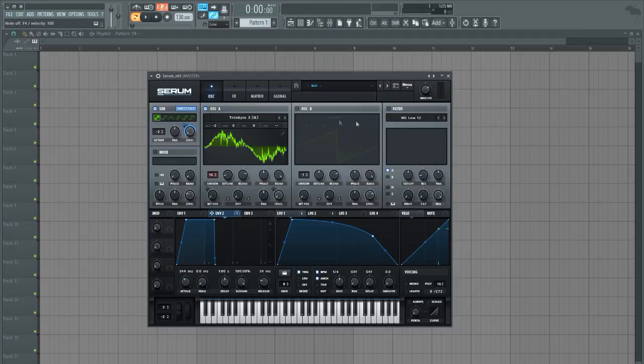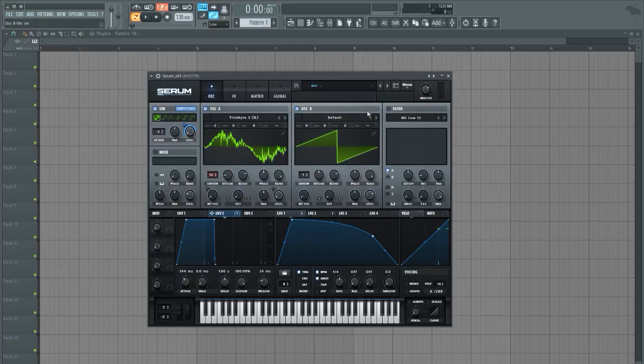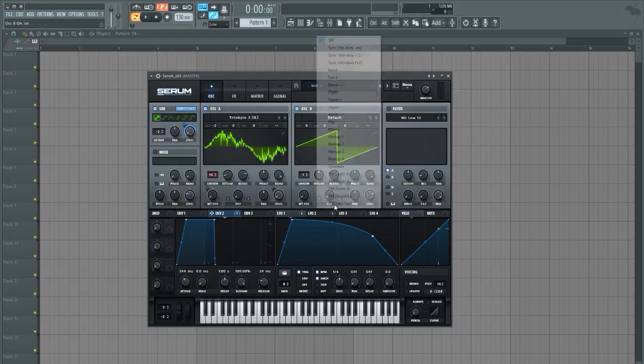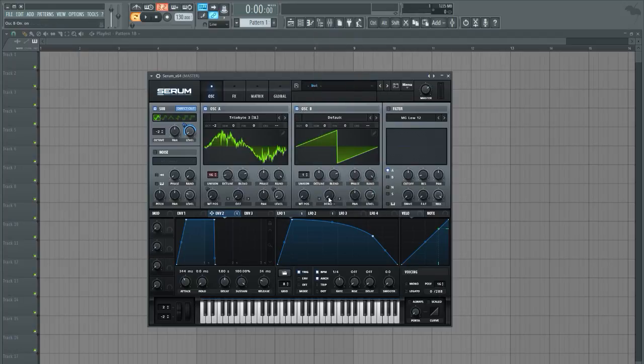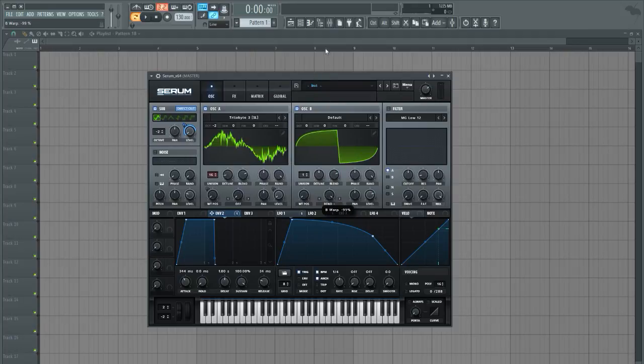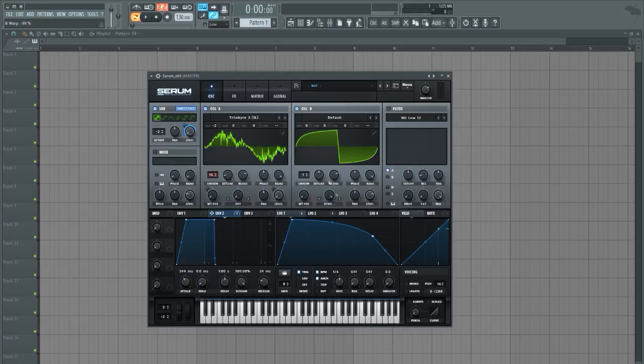Let's go ahead and take oscillator B here and bring the good old bend minus sum which kind of does this thing here, just bends the saw wave a little bit. I'm gonna keep it at zero.